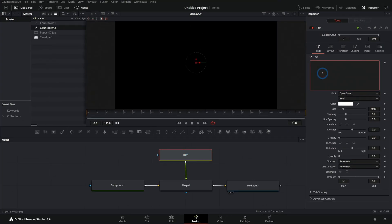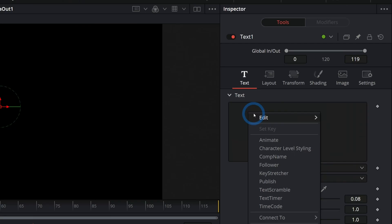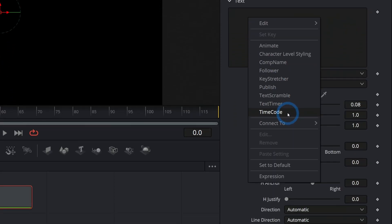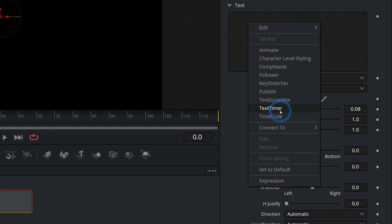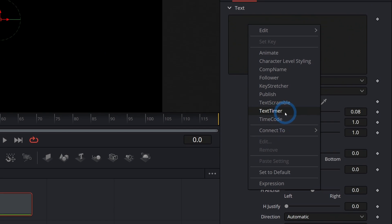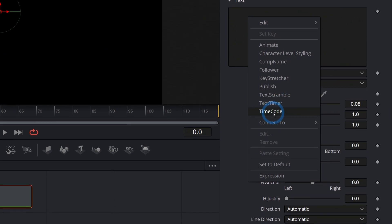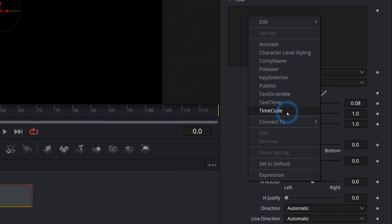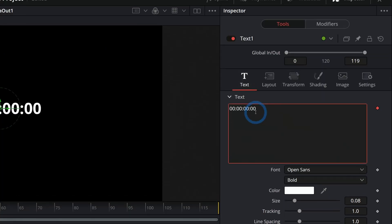And normally I could just type some text, right? But instead of that, we're not even going to type the text. We're going to right click in here and go down to timecode. You're going to want to do text timer. Don't do text timer, do timecode like this. Timecode.